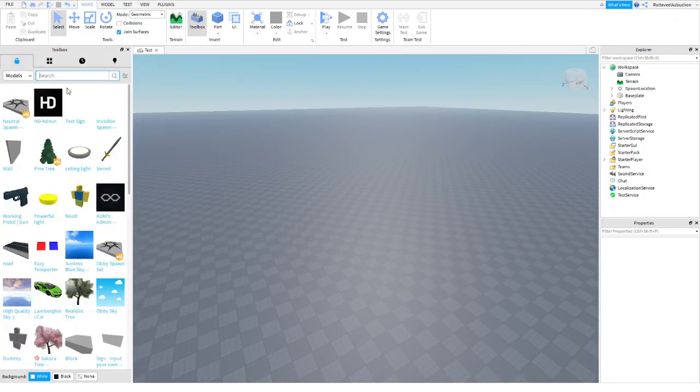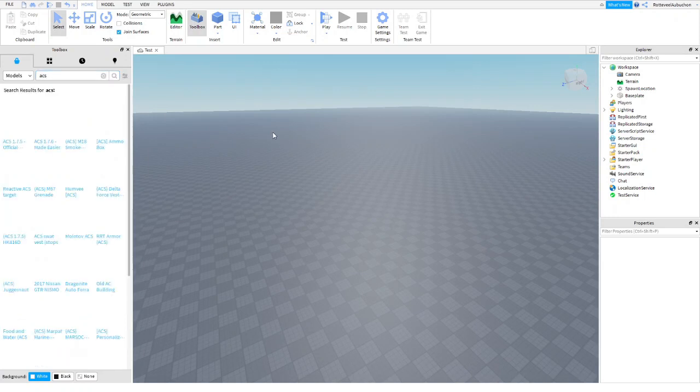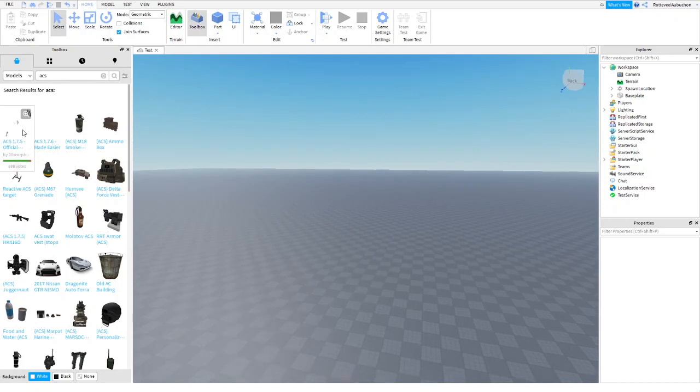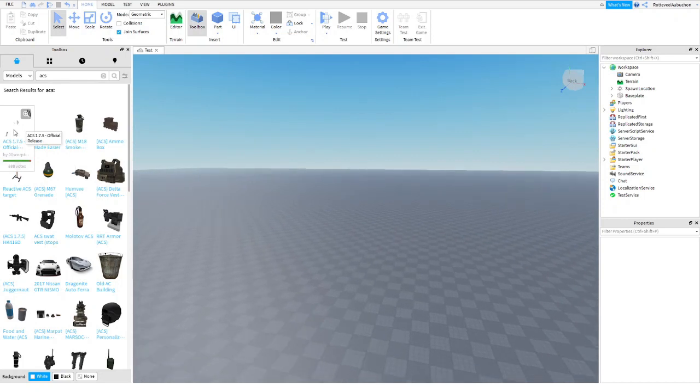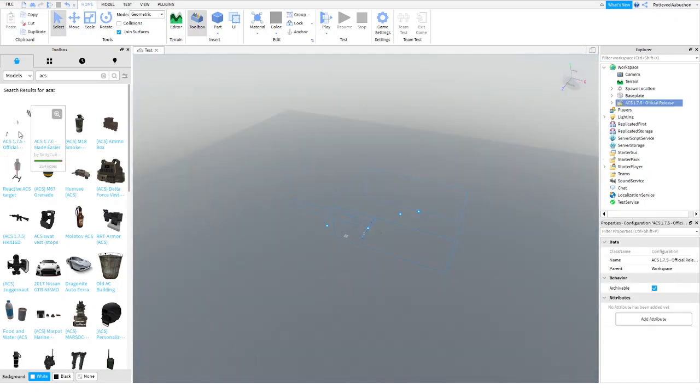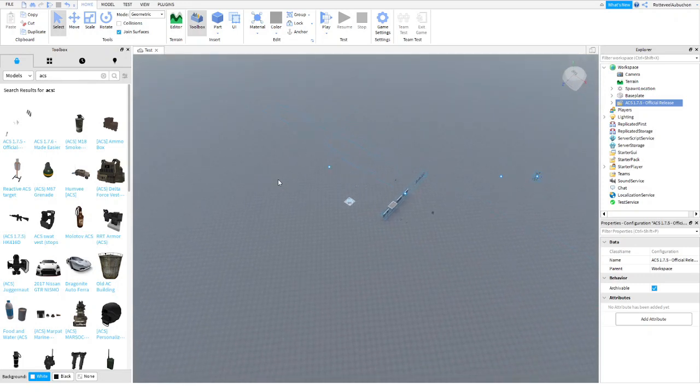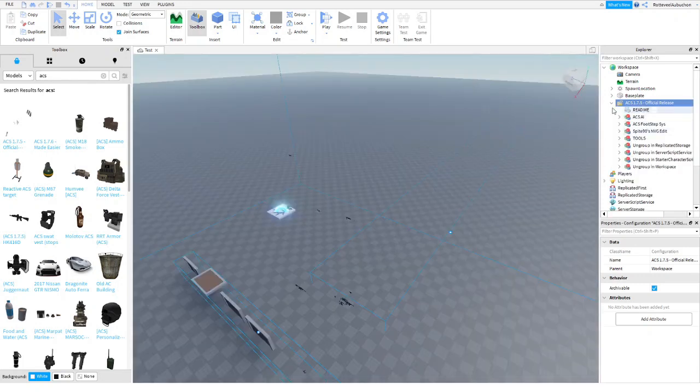What you're going to want to do is type in ACS, that's all, and click the first one you see which is ACS 1.7.5. Once you've done that, click right here.